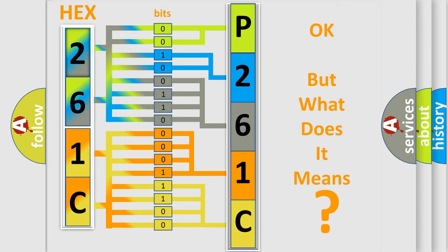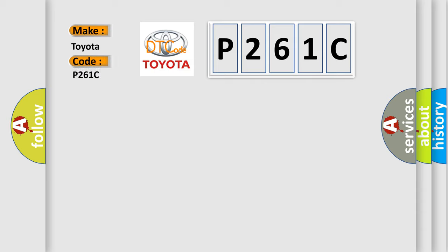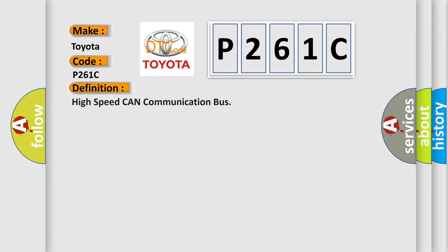So, what does the diagnostic trouble code P261C interpret specifically for Toyota car manufacturers? The basic definition is: High speed CAN communication bus.